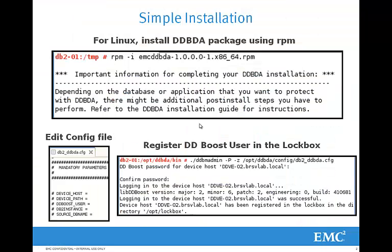Installation of the DDBoost for Database and Applications plugin is easy with three basic steps. Using the Linux RPM command, you install the plugin package. Second, you edit a provided configuration file to match the specifics of your environment. And then you run a command that establishes a secure lockbox with an encrypted DDBoost login and password.